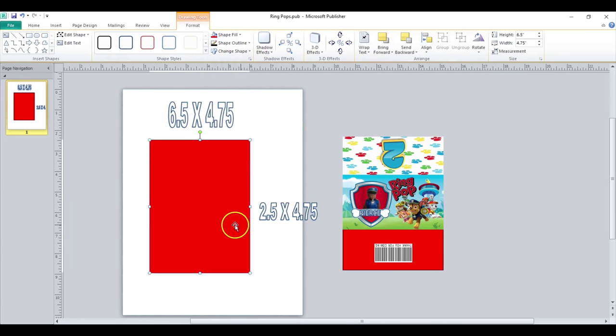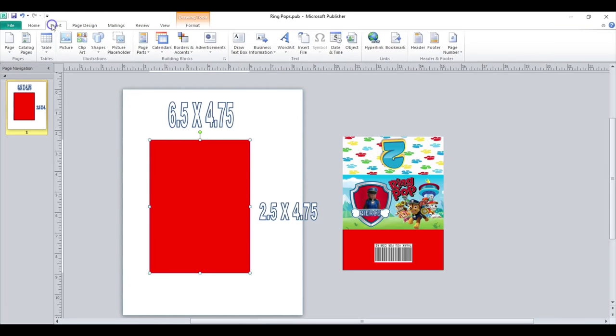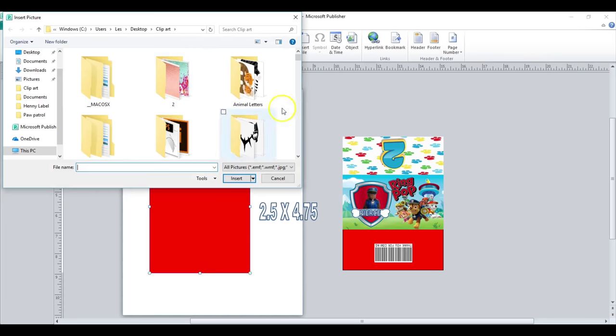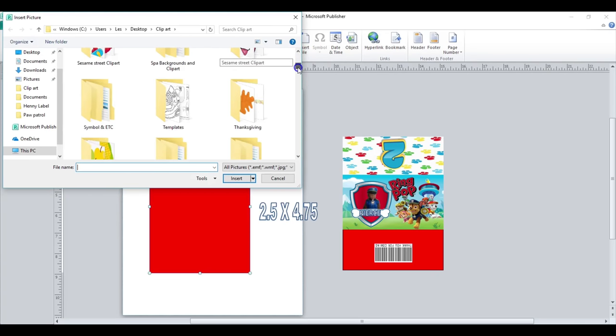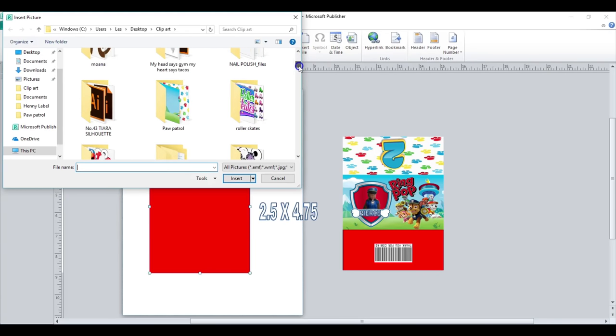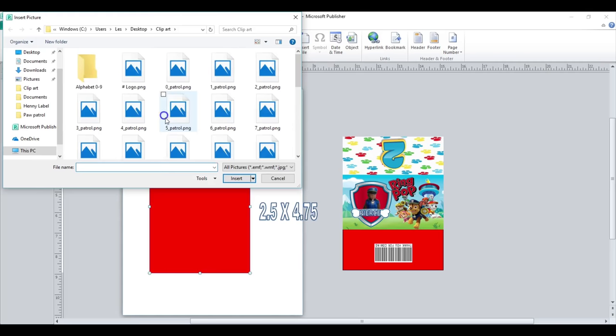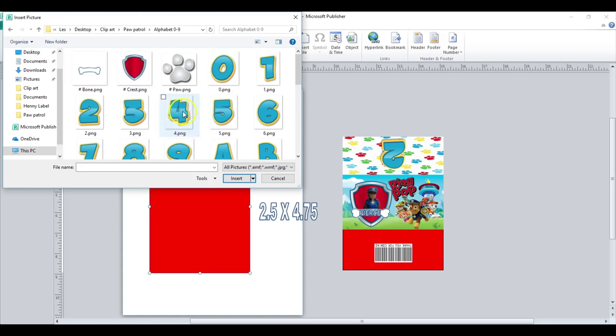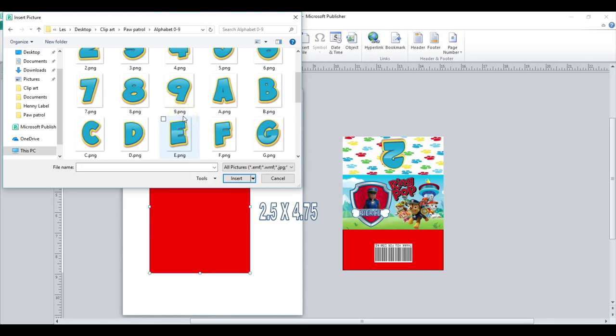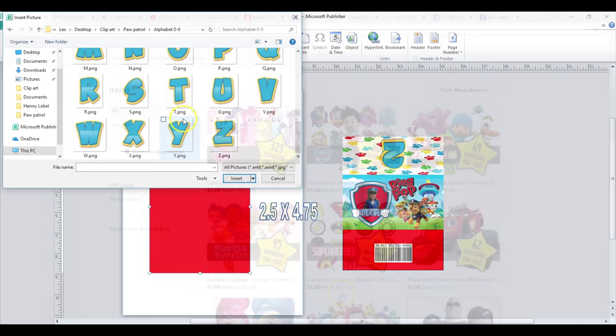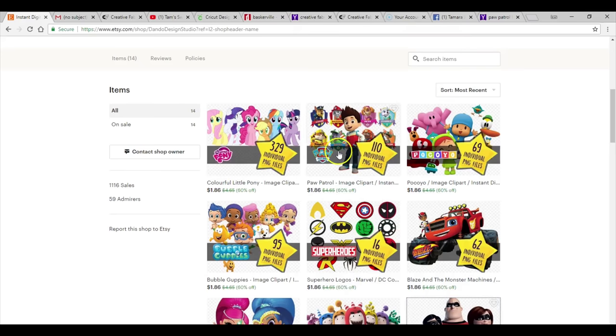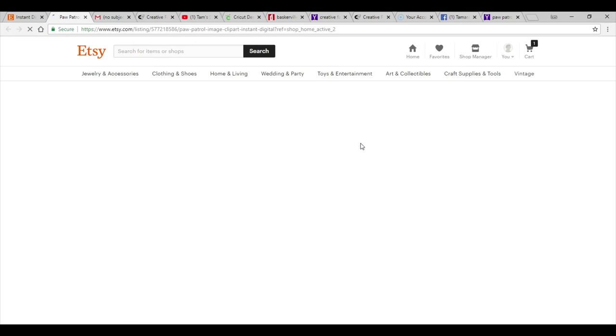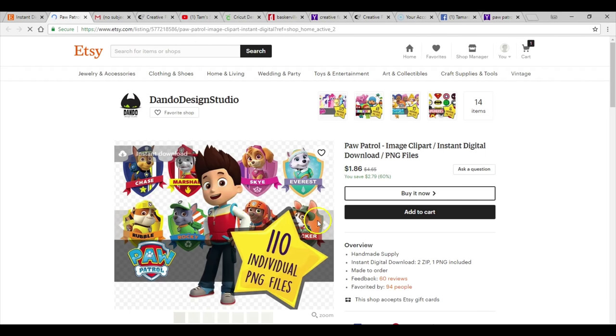So now I'm going to go and insert all the clip art that I'm going to use for my project. I will show you this file because it is really an awesome file for the amount that you pay for it. You get all of these numbers and letters here. I did want to just show you guys the file that I got from Etsy and it was $1.86 and you get 110 PNG files.